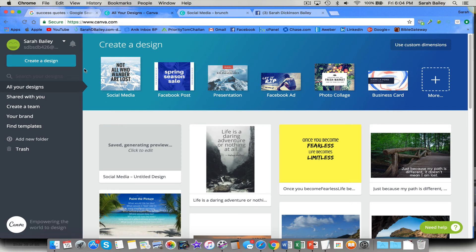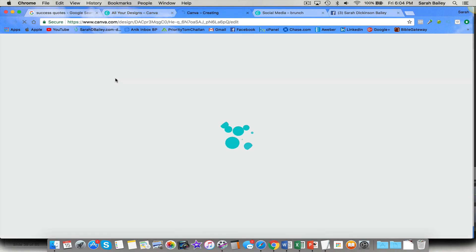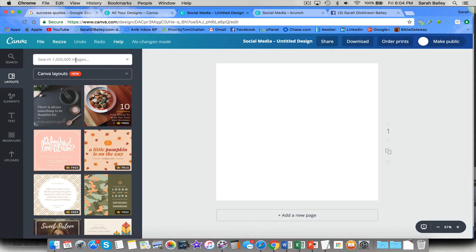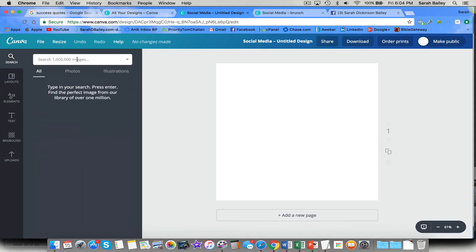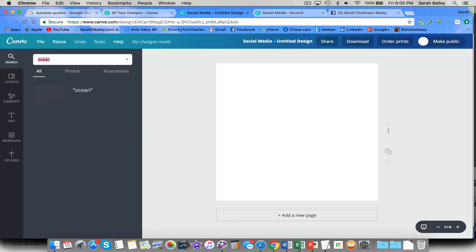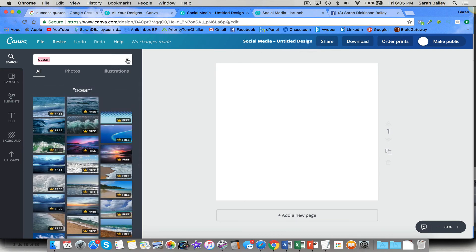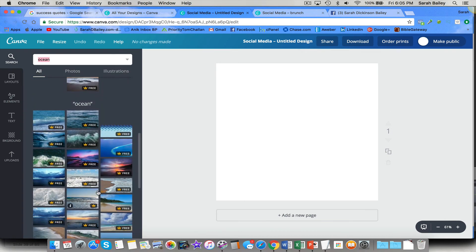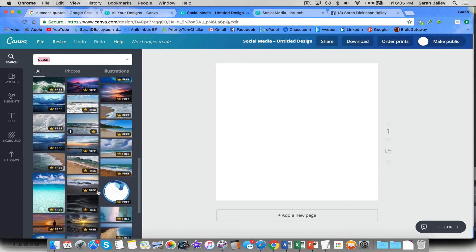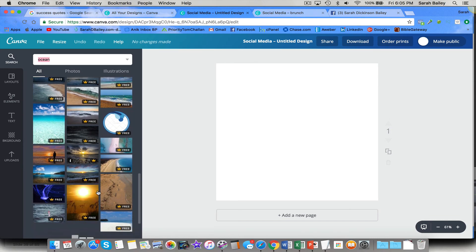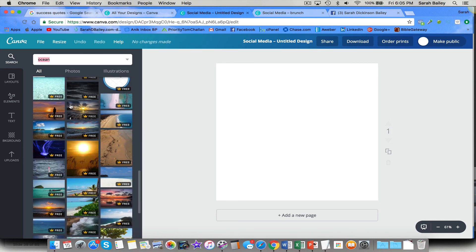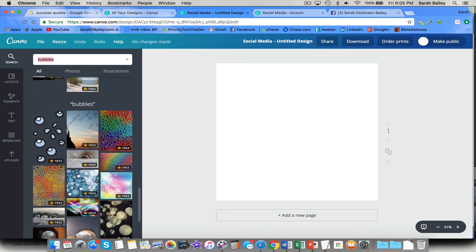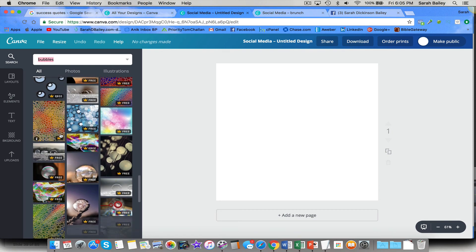And then you will search images like ocean. There are so many. And I want free ones, so I would select for free only. And look at all of these that you could use. Even bubbles. Bubbles is a fun one.